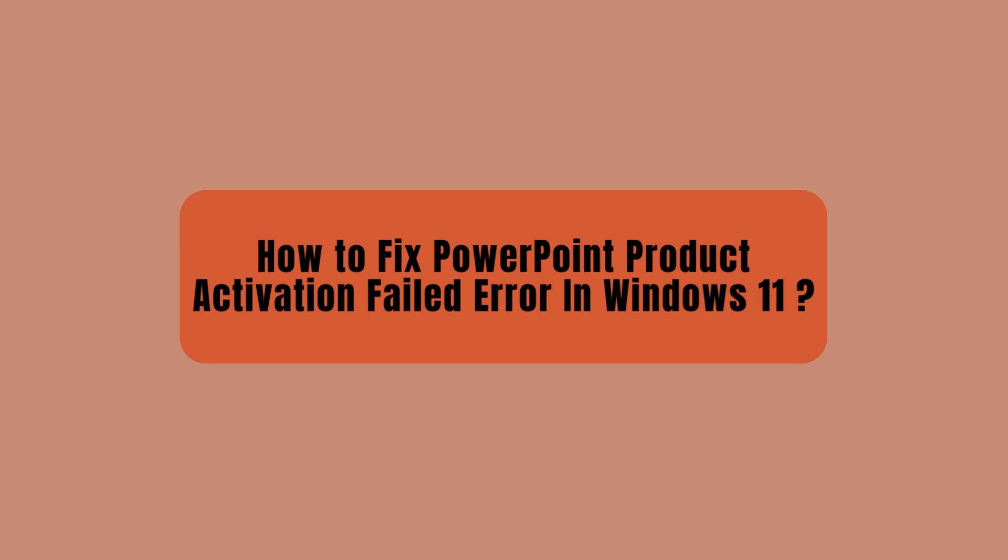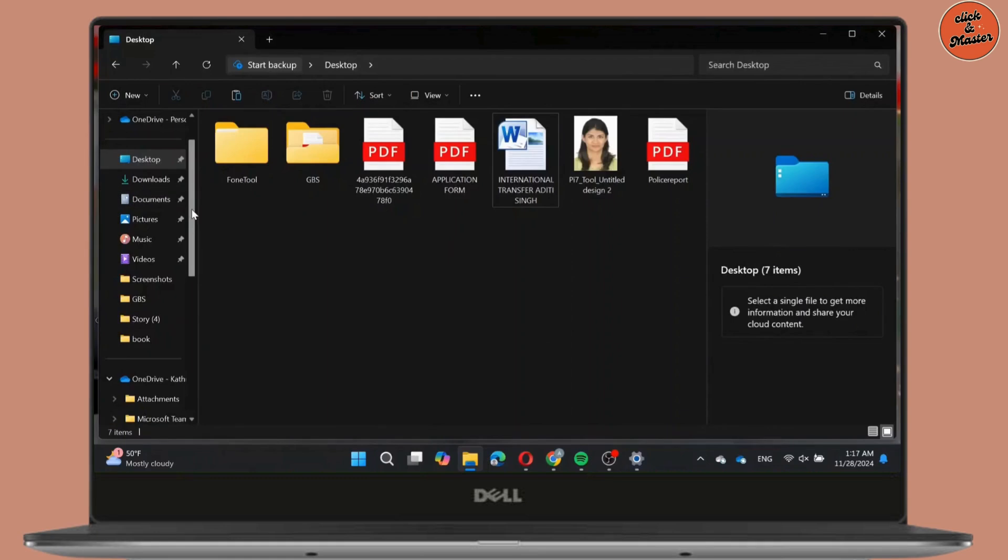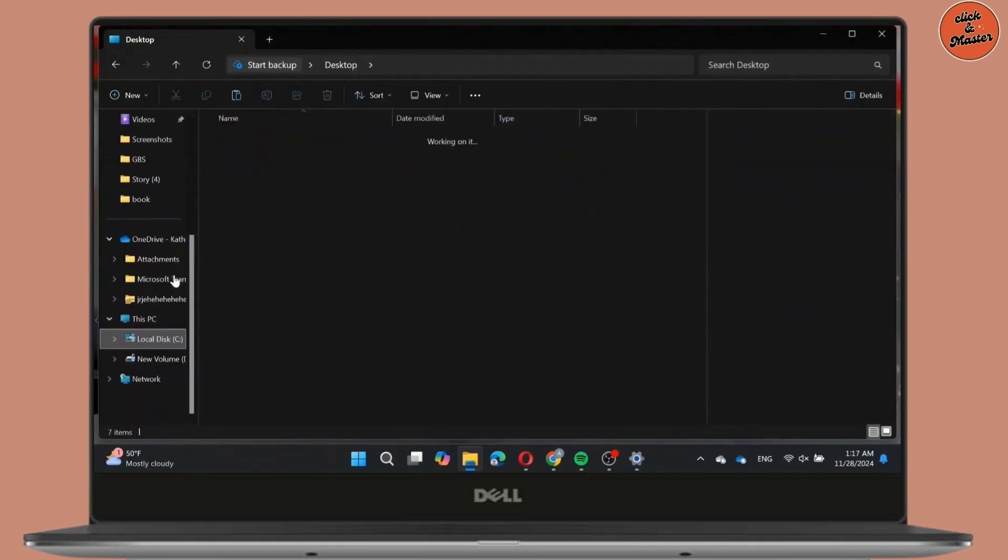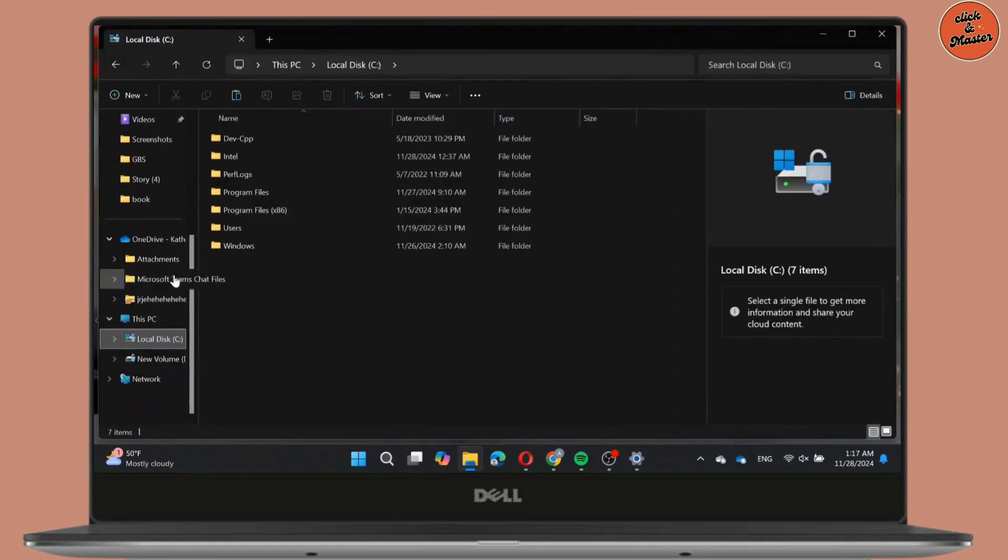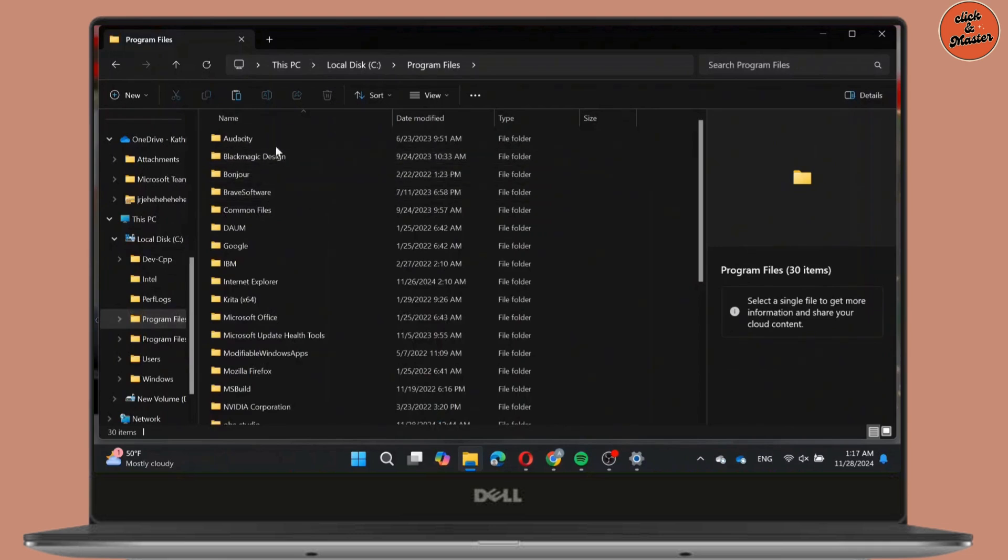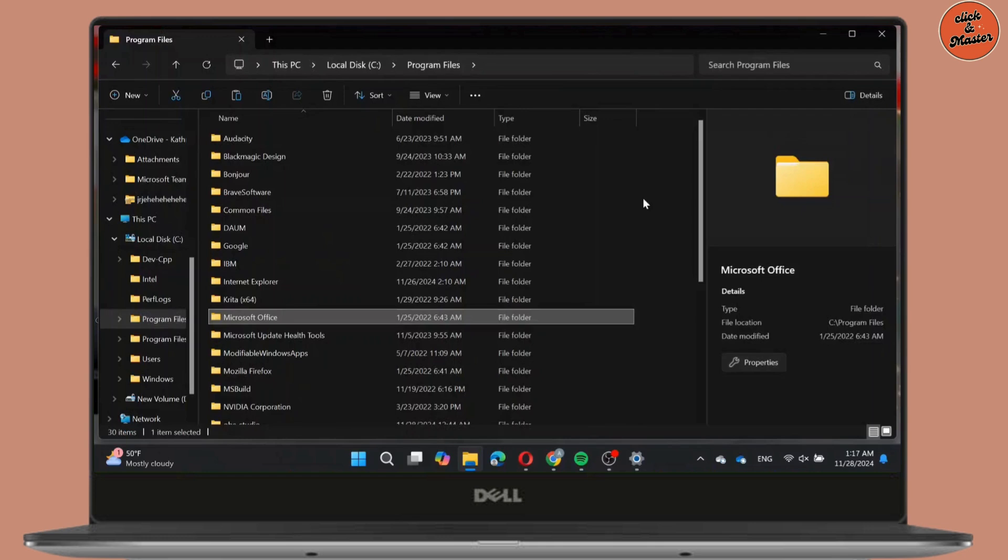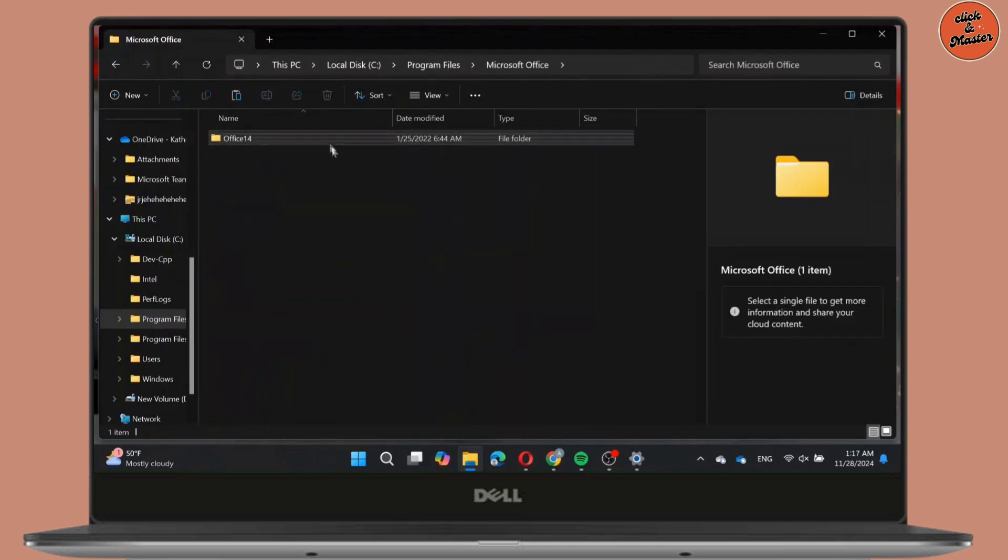So without any delay, let's get into it. For that, open File Explorer on your device. Go to Local Disk and go to Program Files. In Program Files, search for Microsoft Office. After that, double click on the folder.